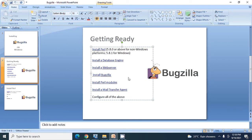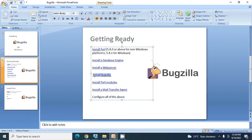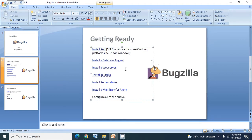Welcome back to my tutorial on installing Bugzilla. In this session we are going to learn the final installation of Bugzilla. So now we have completed installing Perl, installing the database engine, and installing a web server. Now we are going ahead for installation of Bugzilla.